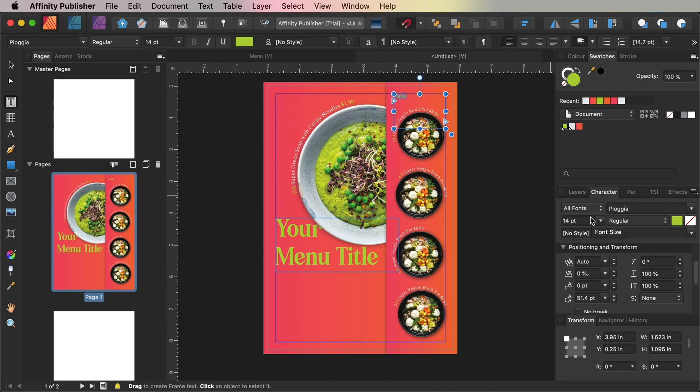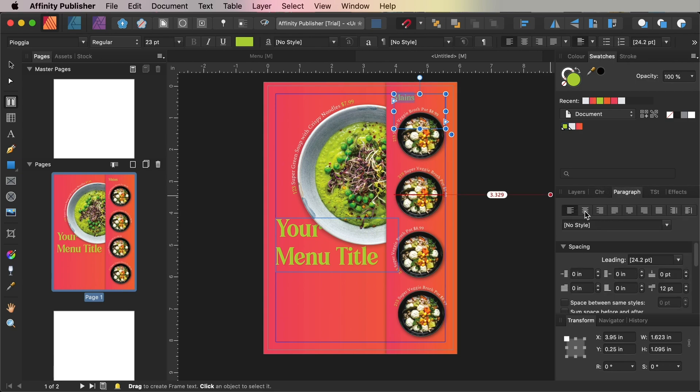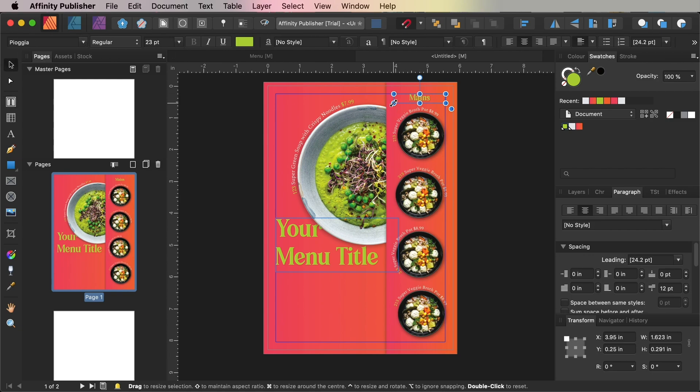You can add a heading such as Main Dishes or Mains on the Type in Front layer at the top of the sequence of dishes. For this, set the font to Pioggia, size 23 points, center-aligned, and a lime font color.